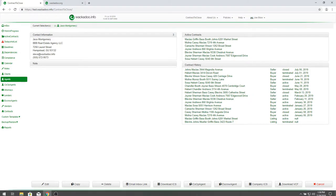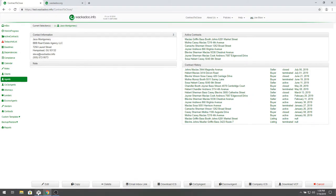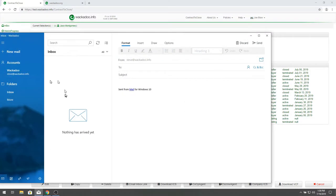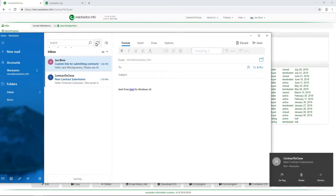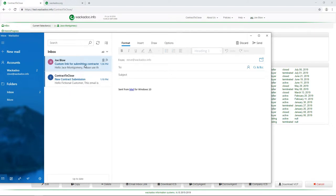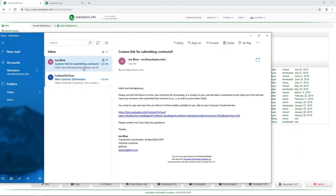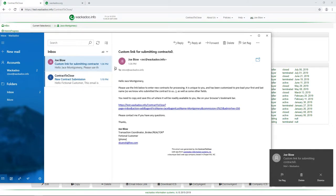Now let's watch what happens on my email. Let's come over here and I am waiting for something to arrive. There it is. Oh, sorry. I had a previous video where I submitted a new contract. So here is Joe Blow custom link for submitting new contracts.